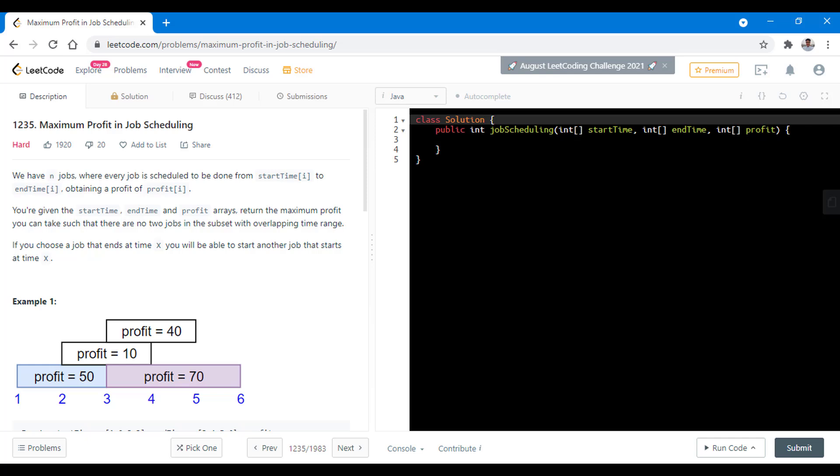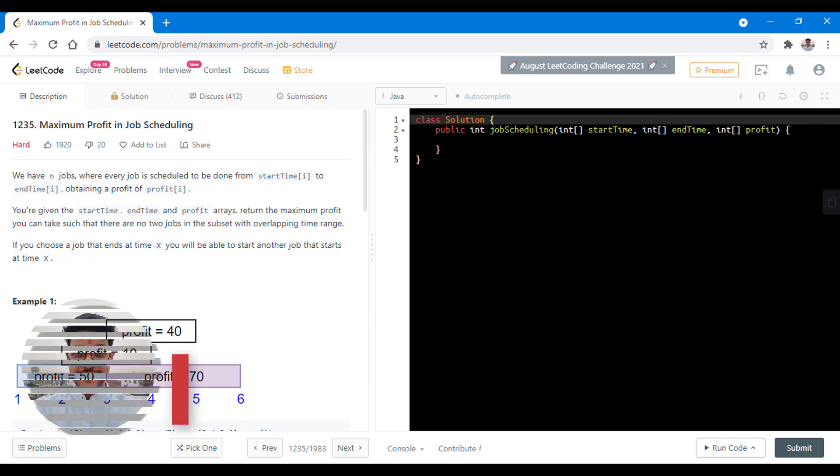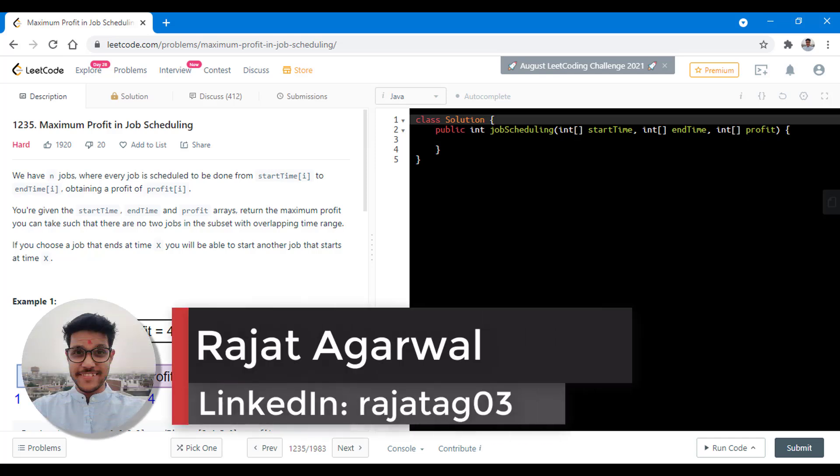Hello guys, welcome to Algorithms Made Easy. My name is Rajat and today we will be discussing the question Maximum Profit in Job Scheduling.